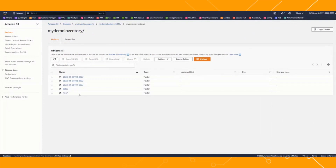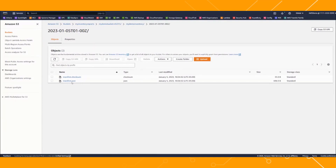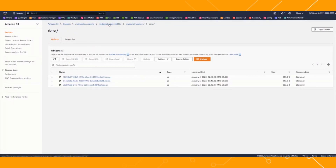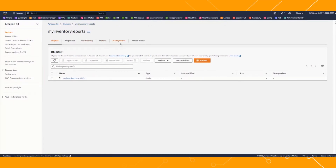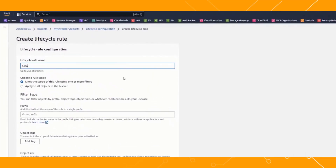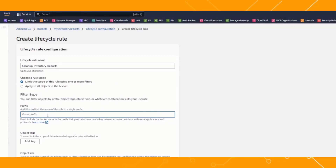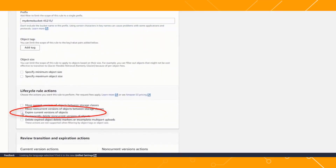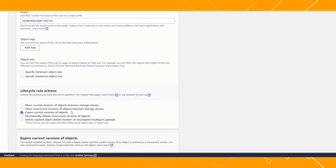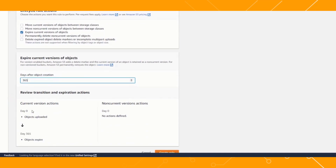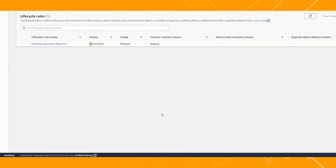This is my destination bucket, and as you can see, reports started to generate daily. We recommend cleaning up your inventory reports after you're done working with them to optimize storage. For this, you can set up S3 lifecycle expiration rules to clean up your bucket after a specified period of time. I'm applying the lifecycle rule and expiring my inventory reports after 365 days, or one year. Once enabled, S3 will take care of cleaning up and managing your storage.